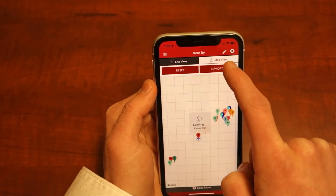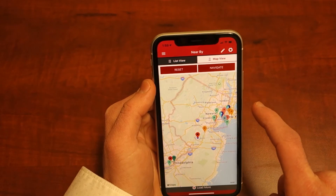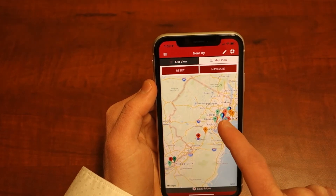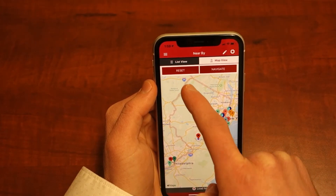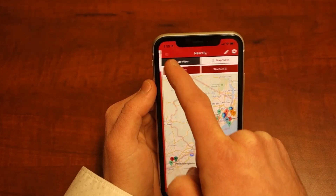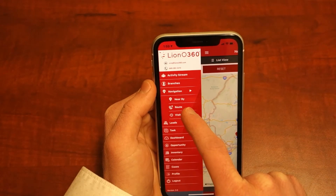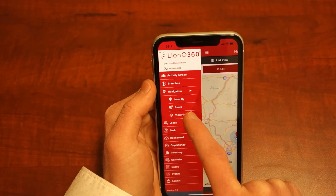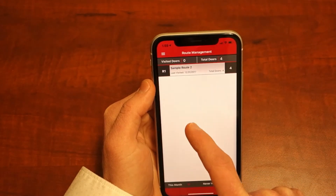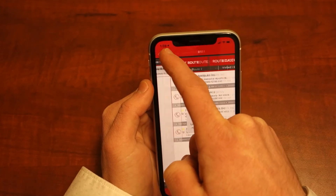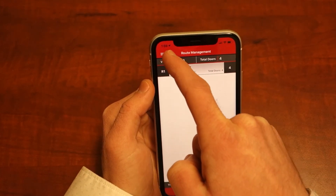Before you start your day, make sure to set routes and plan your field service representatives' routes on the desktop app before viewing it in the mobile app. Under navigation, select route to view available routes.